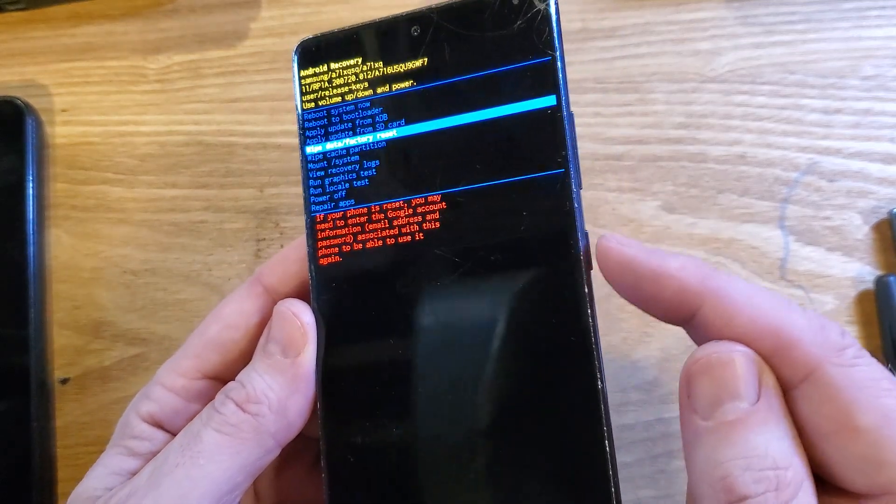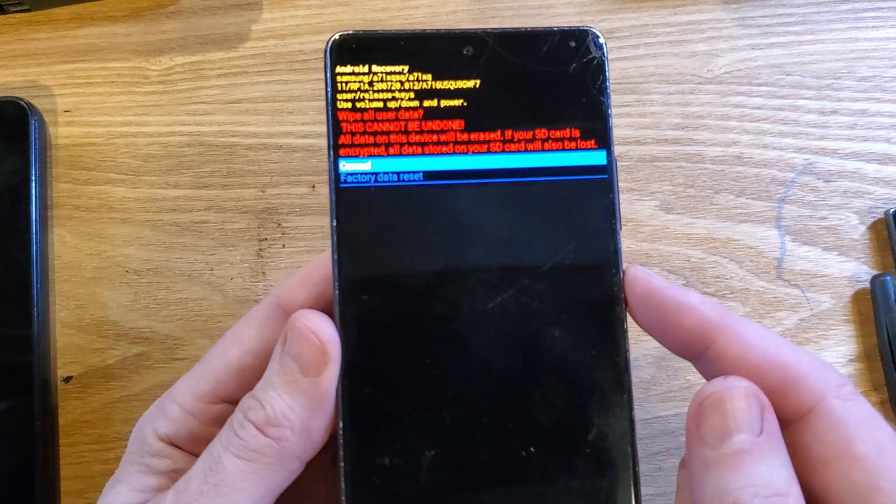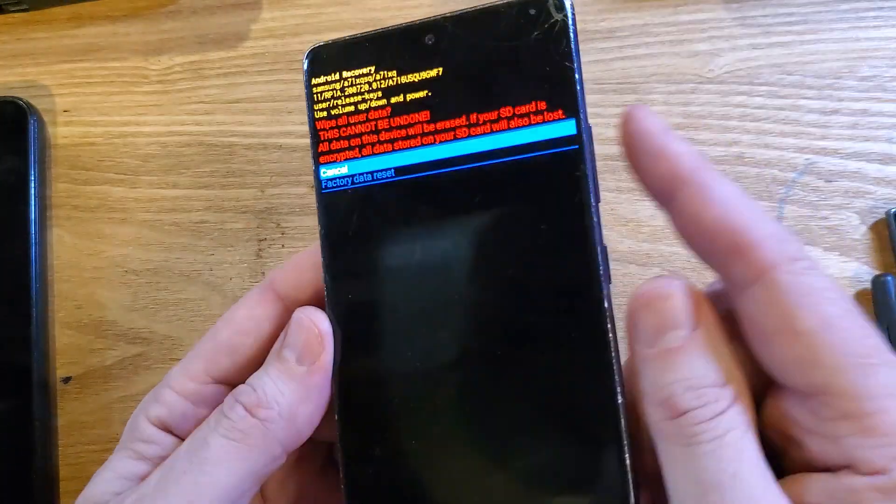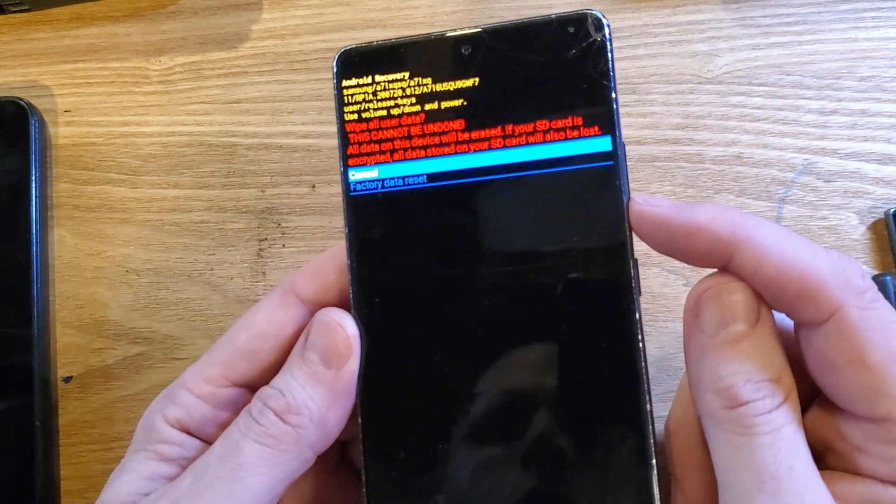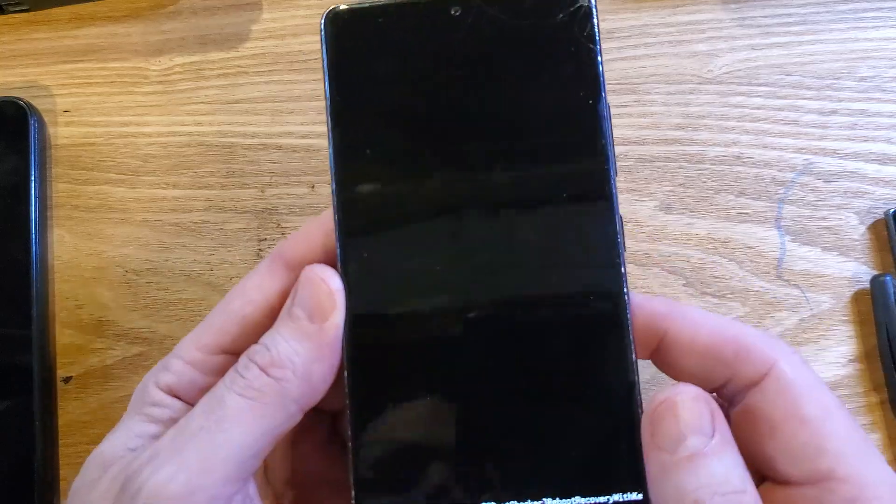All right, let's push okay with power if you're ready. Wipe all user data. This cannot be undone. Scroll down once with the volume key and okay with power.